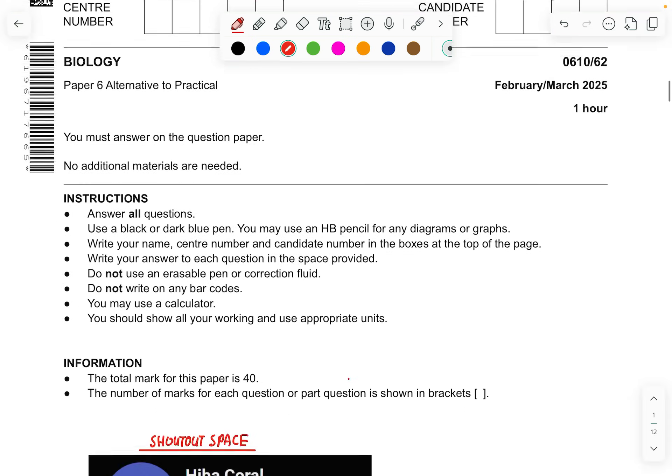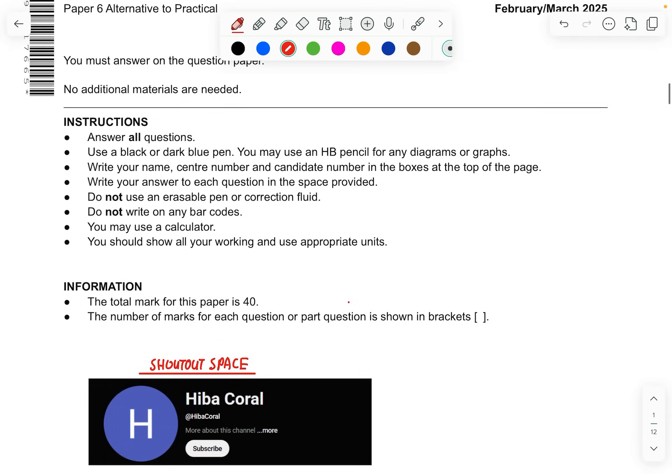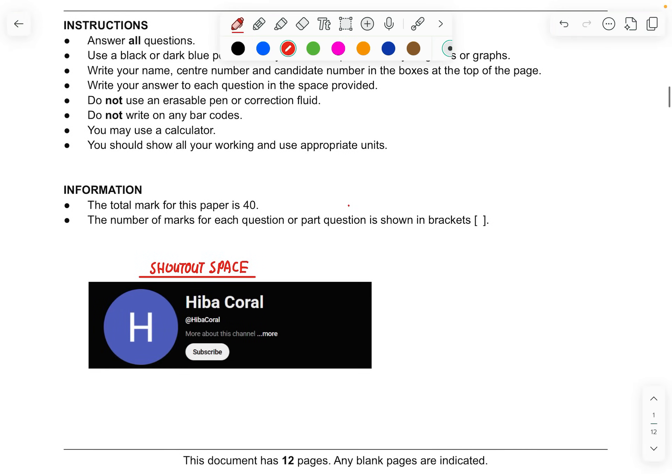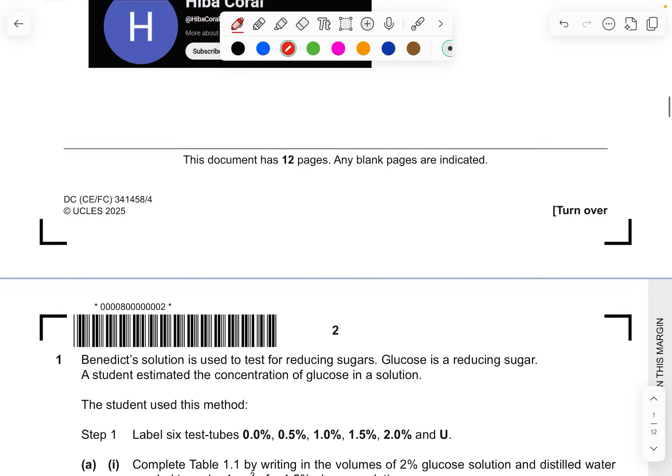I want to shout out to Hiba Correll, I've linked her YouTube channel here for sending me this paper in the YouTube comment section for the paper 4. I'm so glad I'm able to do this paper and create this video for you as soon as possible. This paper will be linked in the comment section below and also the Google Drive. Let's get this started.